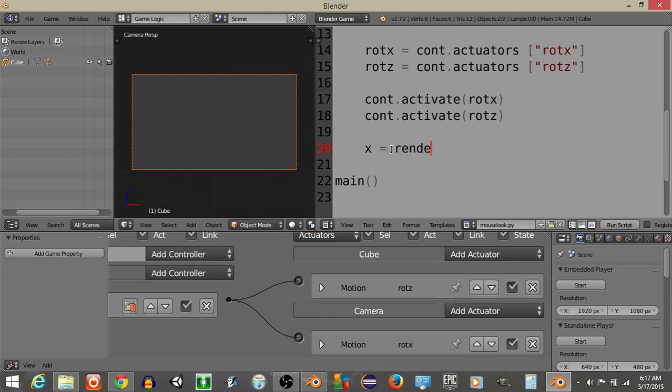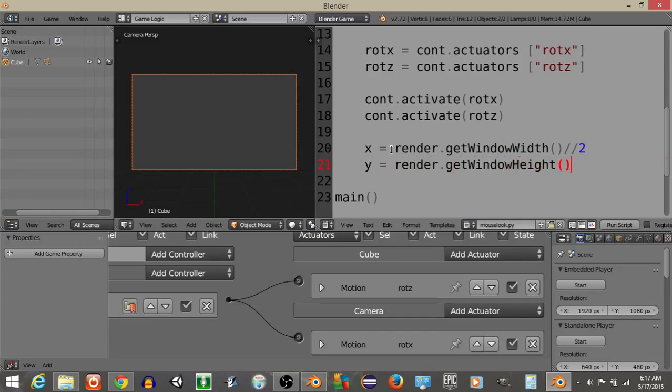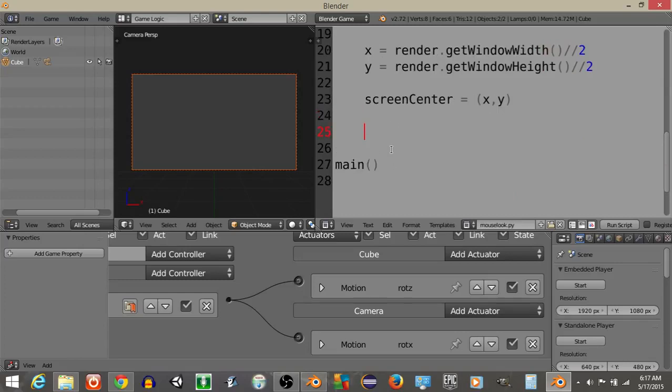X is going to equal render.getWindowWidth, and Y is going to equal render.getWindowHeight. Let's define a variable called screenCenter, it's going to equal X, Y.